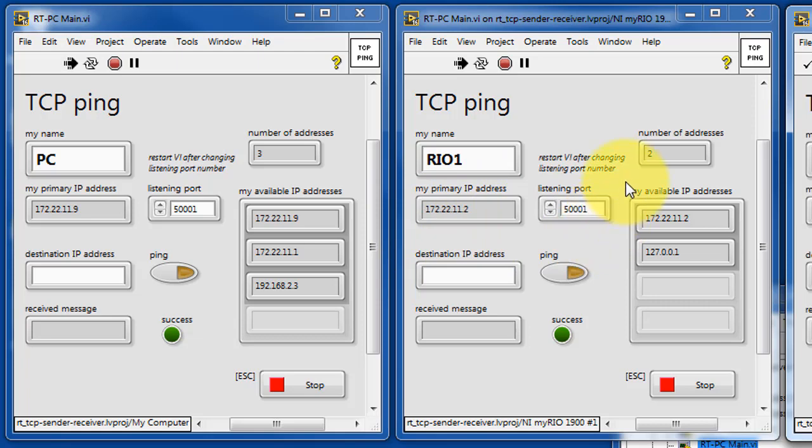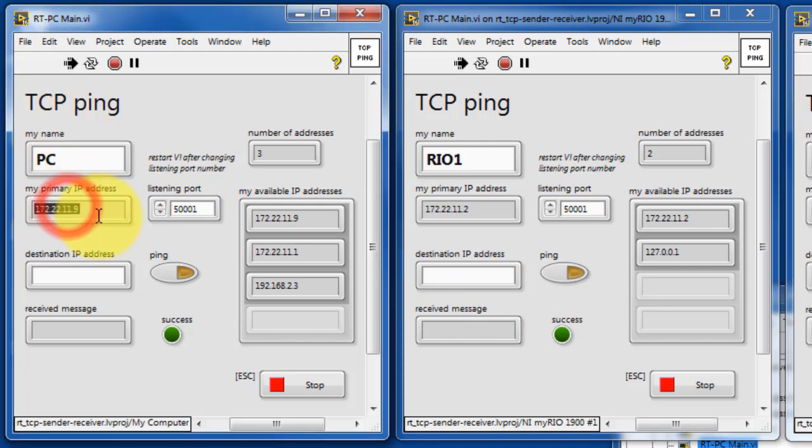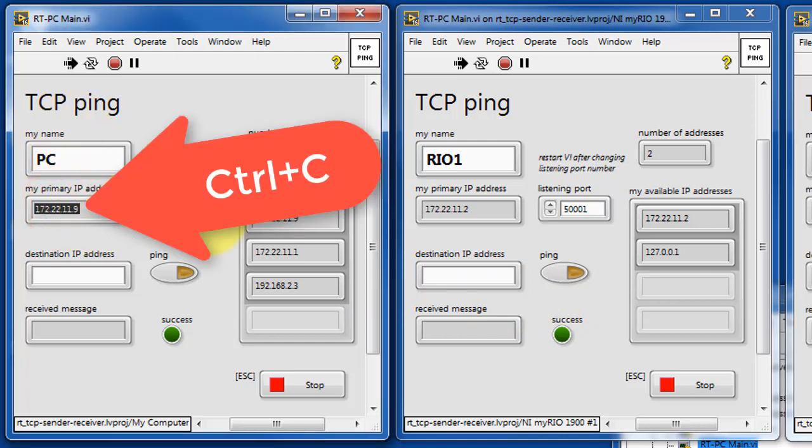Each one of these devices indicates its primary IP address as well as all available IP addresses. You can key in a destination IP address and then try to establish communication with some other device.